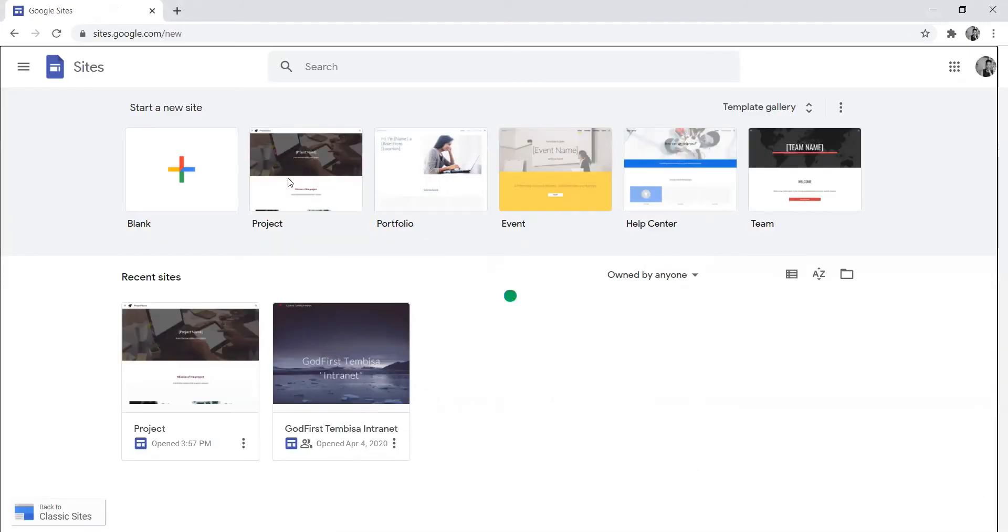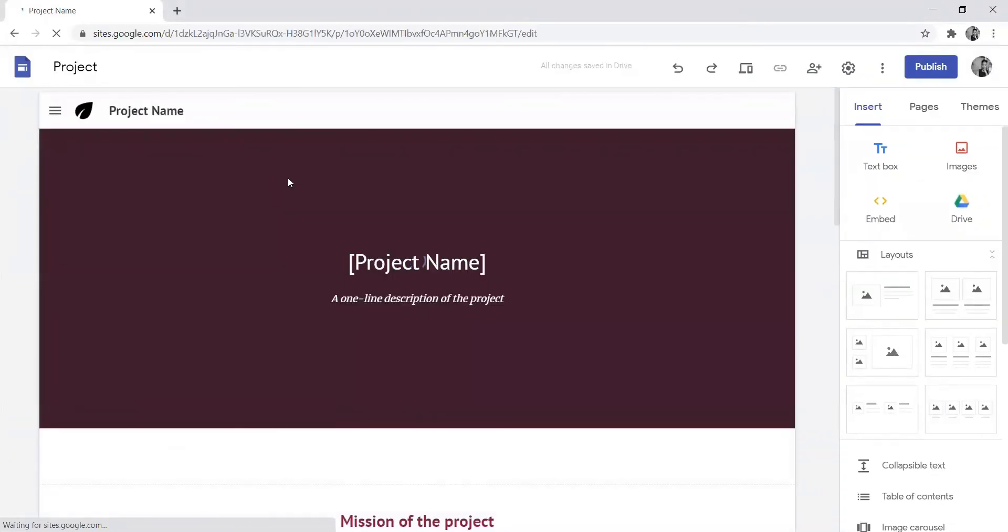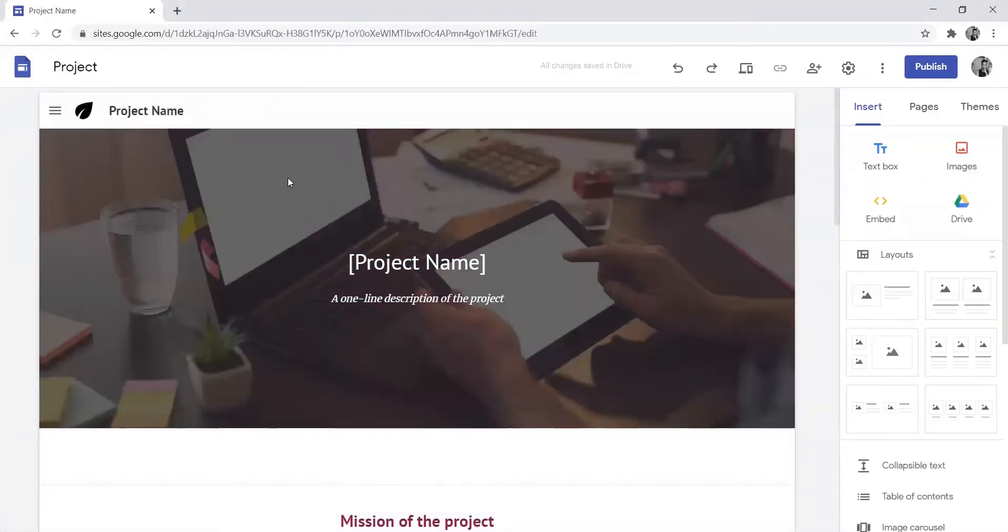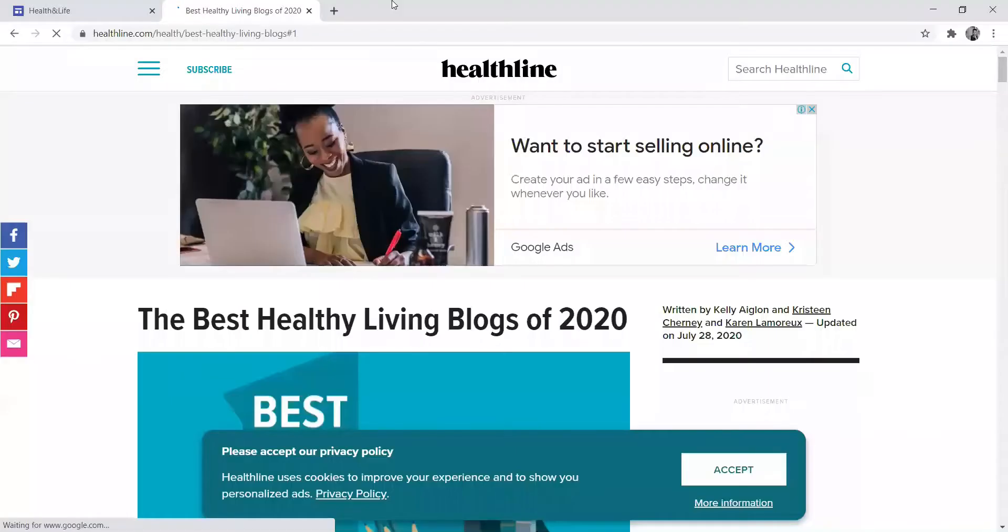I am now going to show you how to create a blog post. You go to sites.google.com, and it will open a page like this. You just name the project that you want to name. For example, with this one, we're going to promote a health product, so I'll just name it something to do with health.